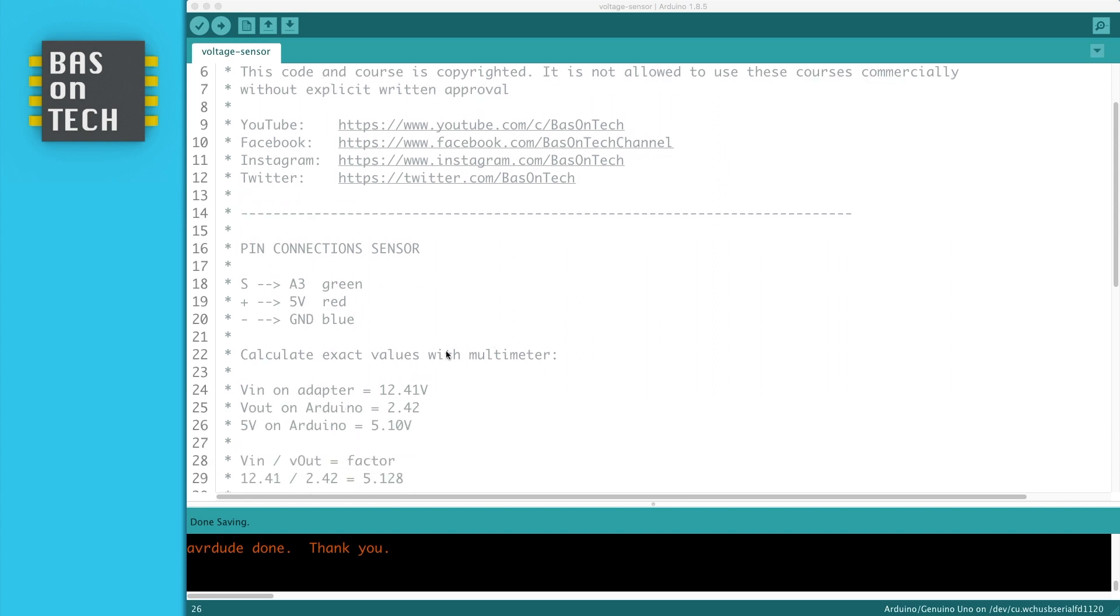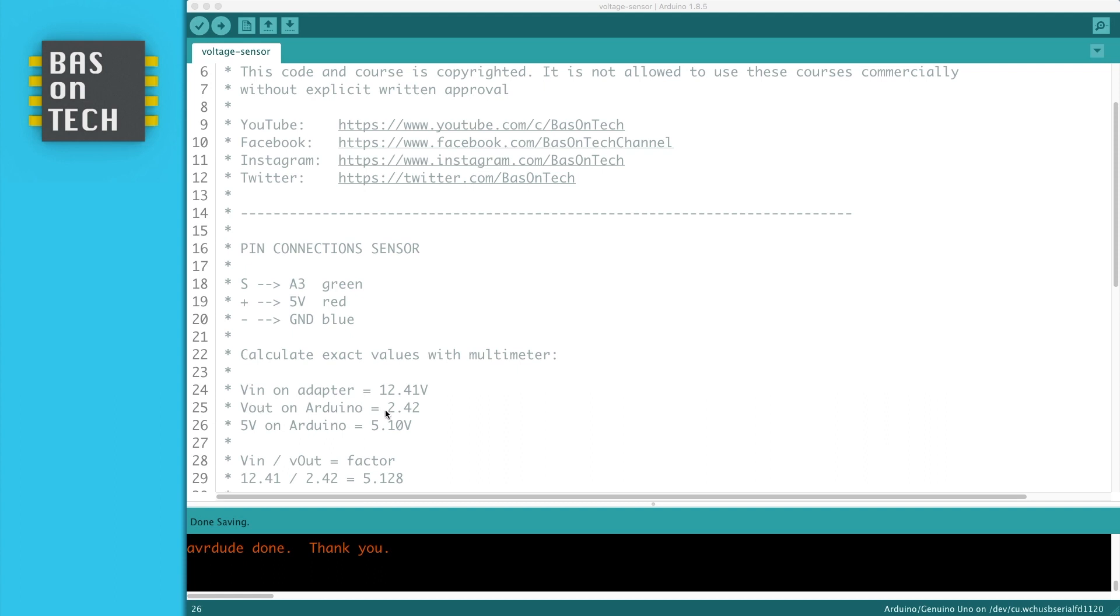I measured some values with a multimeter. If you don't have a multimeter, no problem, but it's getting more accurate if you know the exact values. So what I did, I measured the input power on the adapter, so basically the Vin, the output of the adapter, and I measured it on the power plug, and it's 12.41 volts. The Vout on the Arduino when I connect the adapter is 2.42. So basically what I did, I measured the value on A3 on the Arduino, and I measured the 5 volt on the Arduino, which is 5.10 volts.